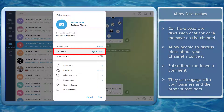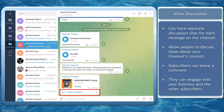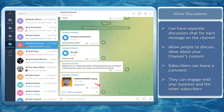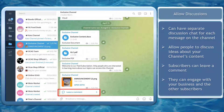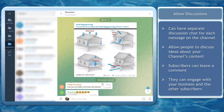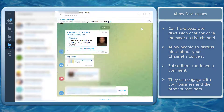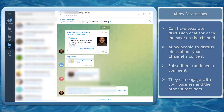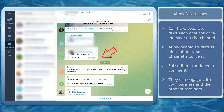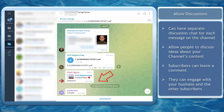Next, allow discussions. Telegram channels can have a separate discussion window for each broadcast message on the channel. It shows an option for subscribers to leave a comment on your channel's content. This allows people to discuss ideas about your products or any content that you share on your channel. Your subscribers can also access a separate discussion group dedicated to your Telegram channel, and this can help your subscribers react and reach out to your business and you can respond to their comments.